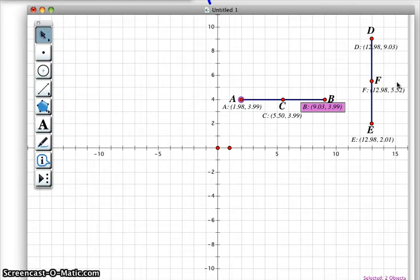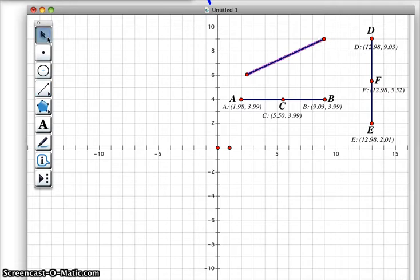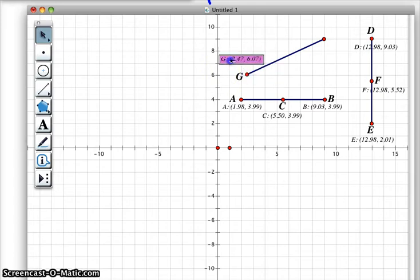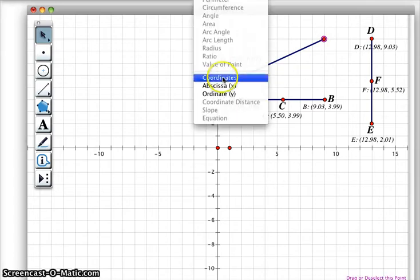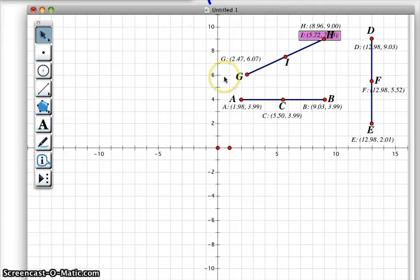Right below this, it says now construct a diagonal line segment. So let's construct a diagonal line segment. Choose this point — there we go. Construct a diagonal line segment, repeat all the steps to find the endpoints and then the midpoint. So I need to measure the coordinates of G and put them over here, and then I'm going to do the same thing for what will be called H. I'm going to highlight the line, construct the midpoint, and then measure those coordinates.